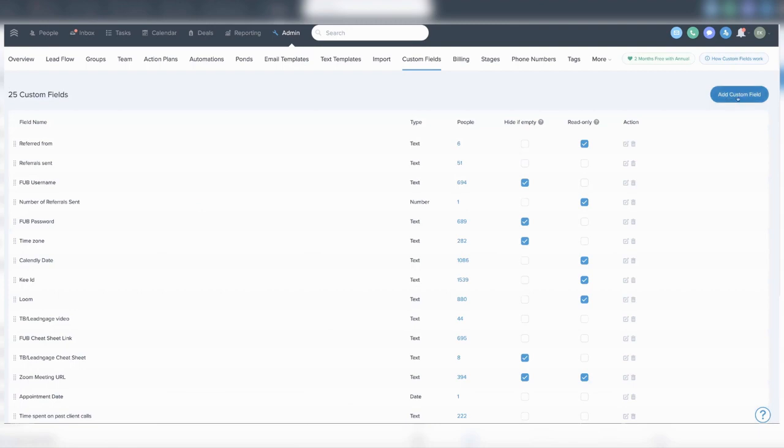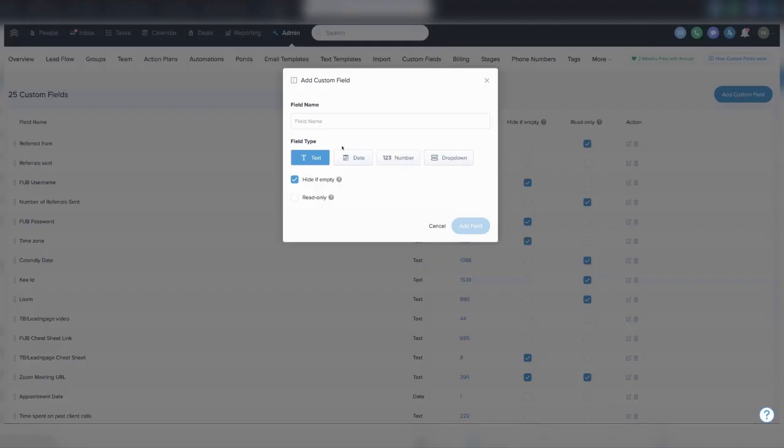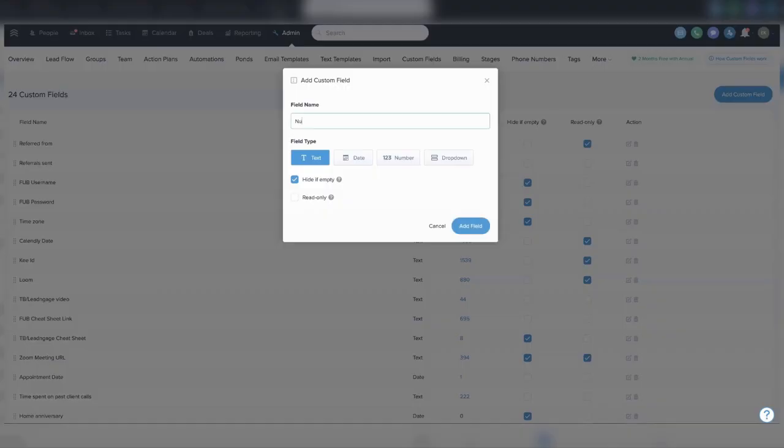You're going to add two new custom fields. The first one is called 'Referred From' - we'll use that to record who referred a new contact to you. The second custom field you're going to create is 'Referrals Sent,' so you can track the number of referrals someone within your network has sent to you.